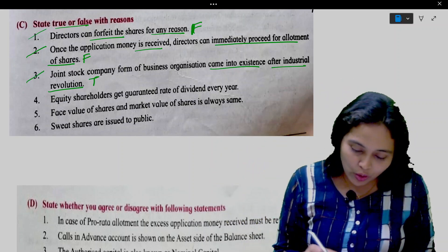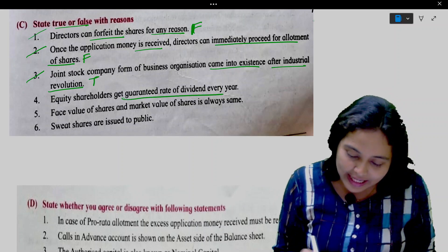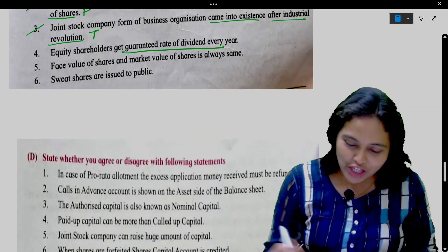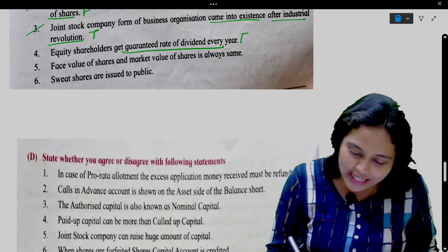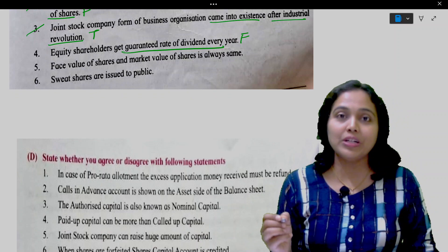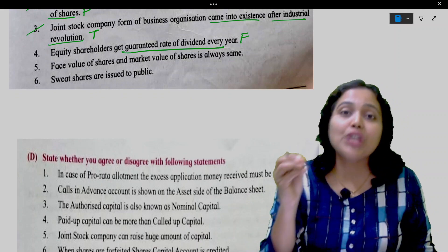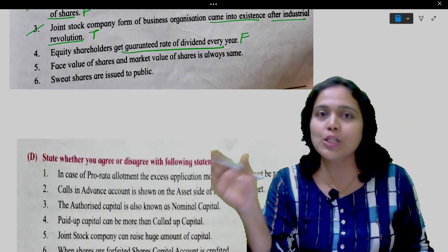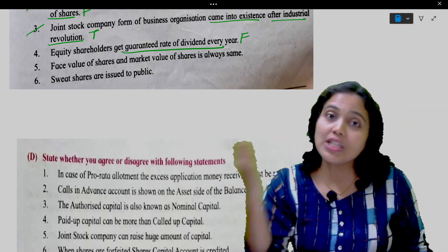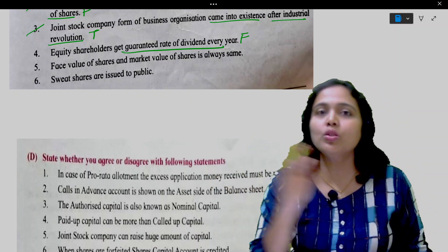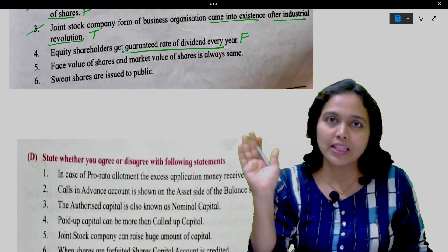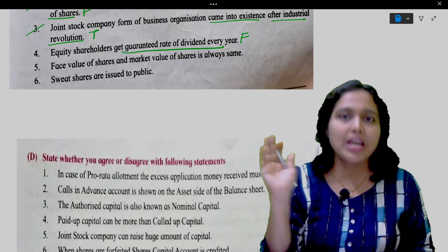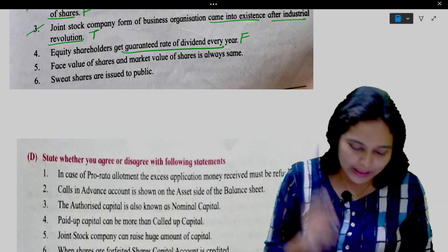Equity shareholders get guaranteed rate of dividend every year. No! Equity shareholders don't get a guaranteed rate of dividend. Equity shareholders will get dividend as per the earnings of the company — more earnings means more dividend, less earnings means less dividend. So it will vary.